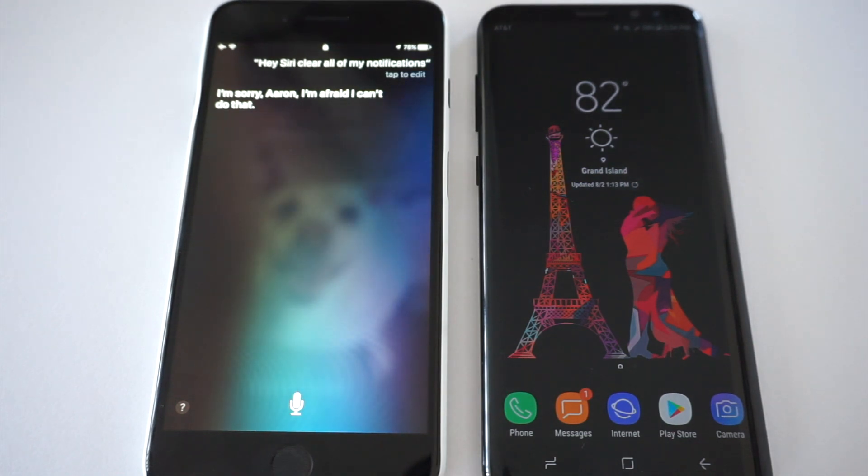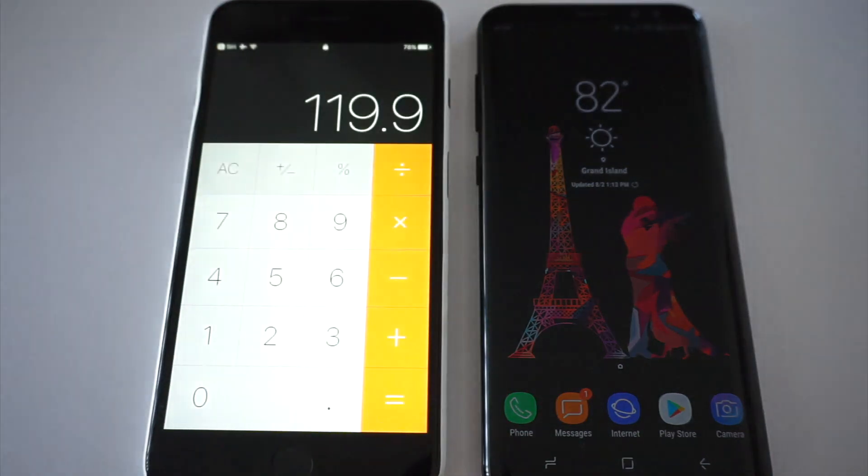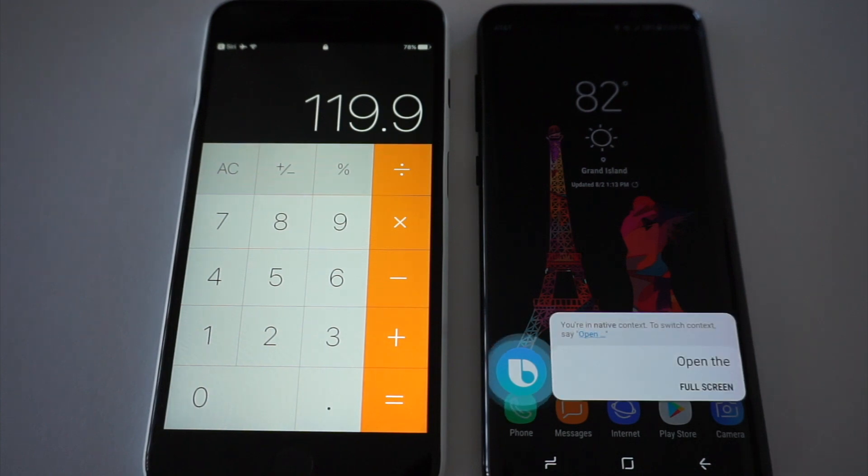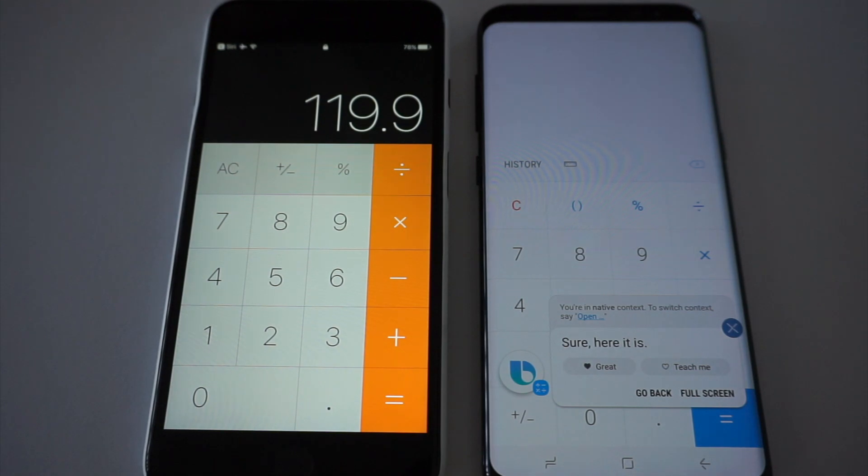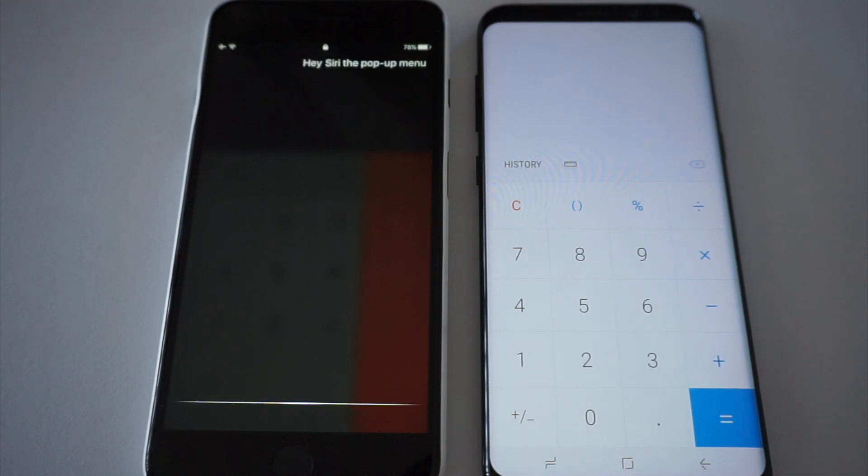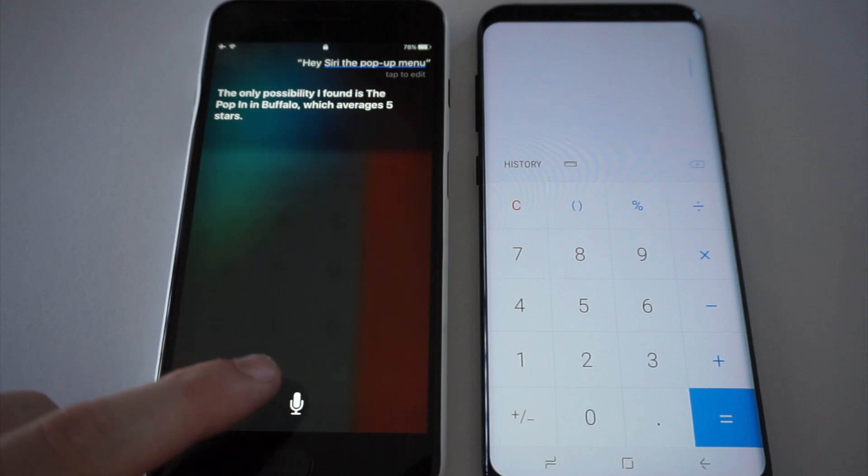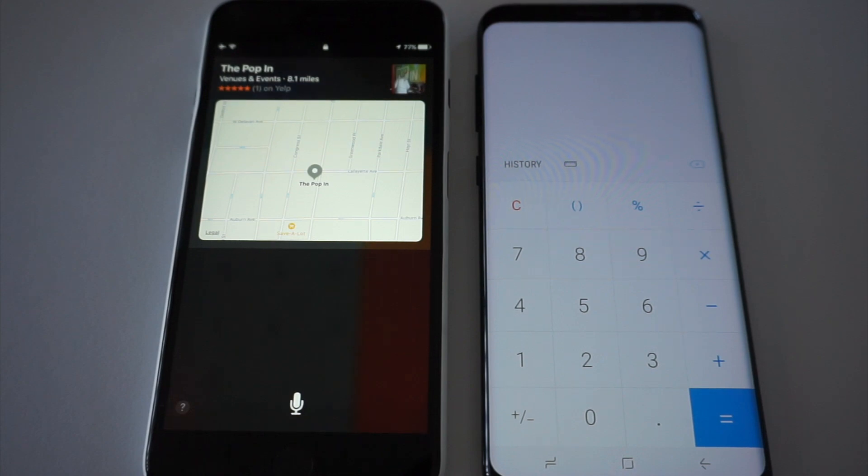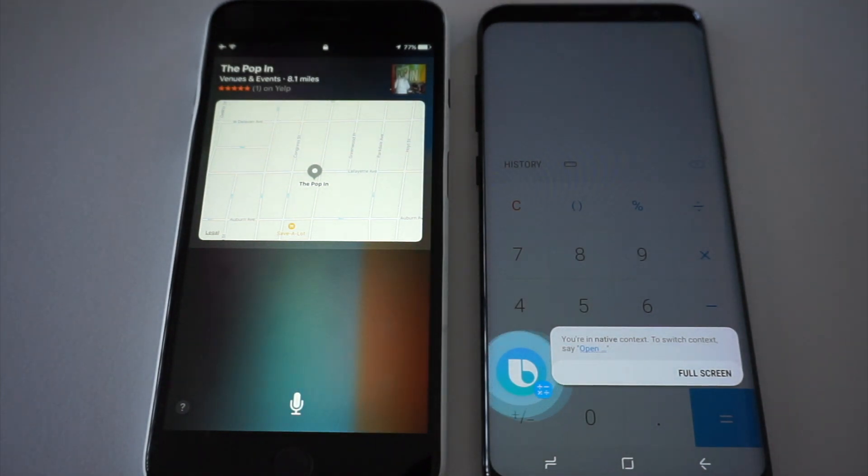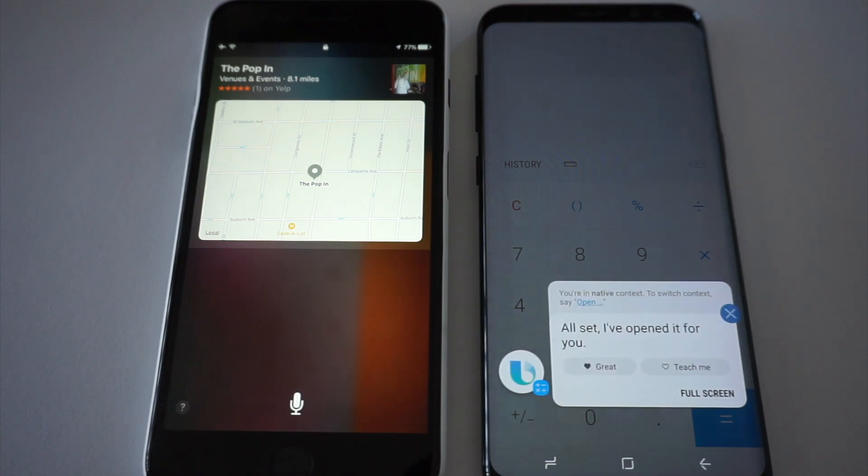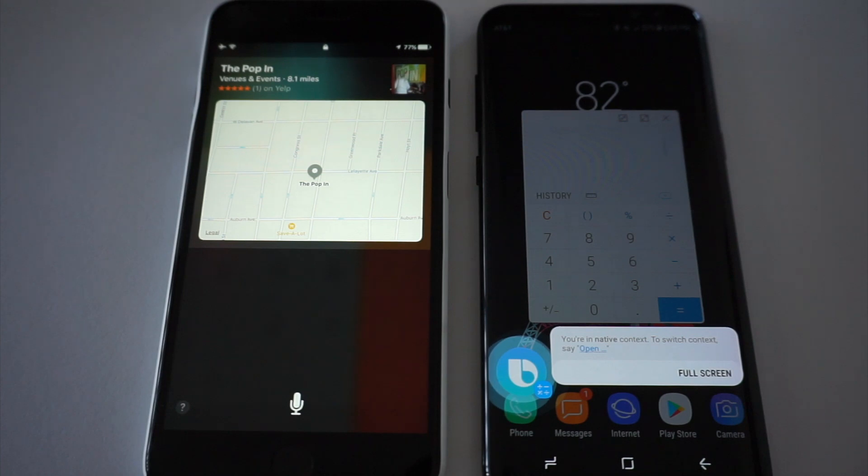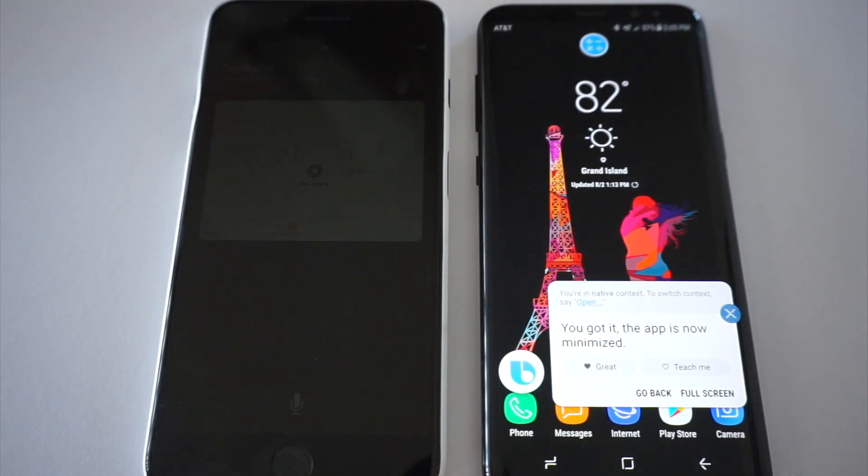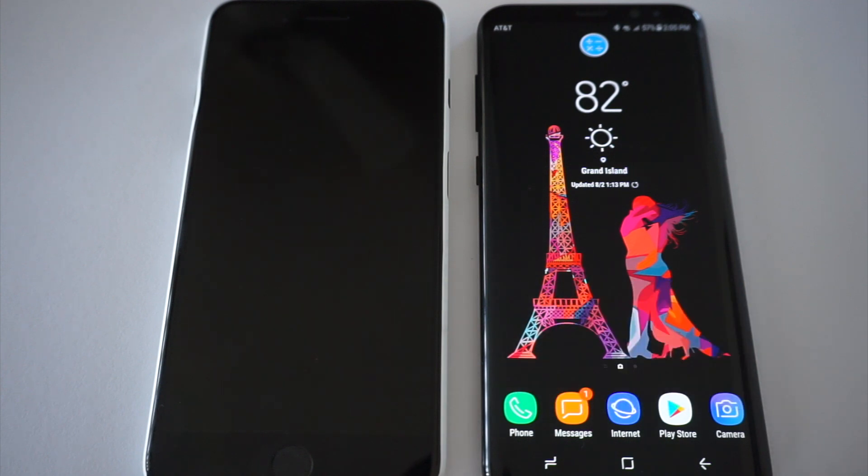Hey Siri, open the calculator. Hi Bixby, open the calculator. Sure, here it is. Hey Siri, open this as a pop-up menu. The only possibility I found is the pop-in in Buffalo, which averages five stars. Want to try that one? Hi Bixby, turn this into a pop-up menu. All set, I've opened it for you. Hi Bixby, minimize this app. You got it. The app is now minimized. That's just a little hat tip to Android. I had to do it.